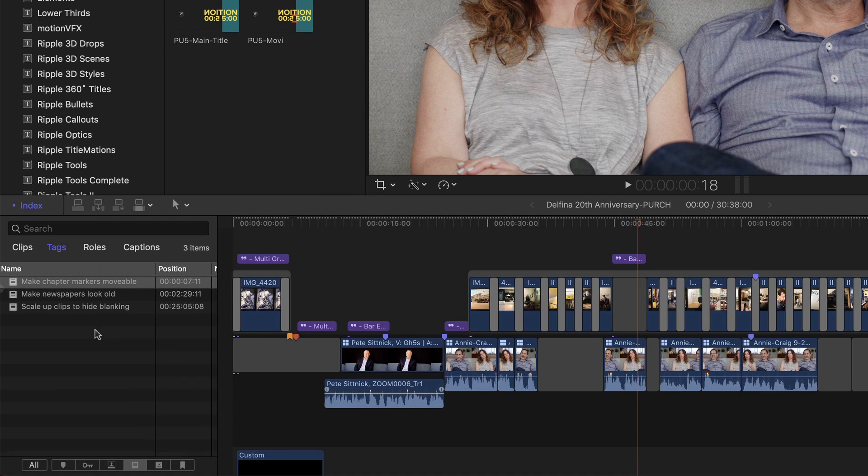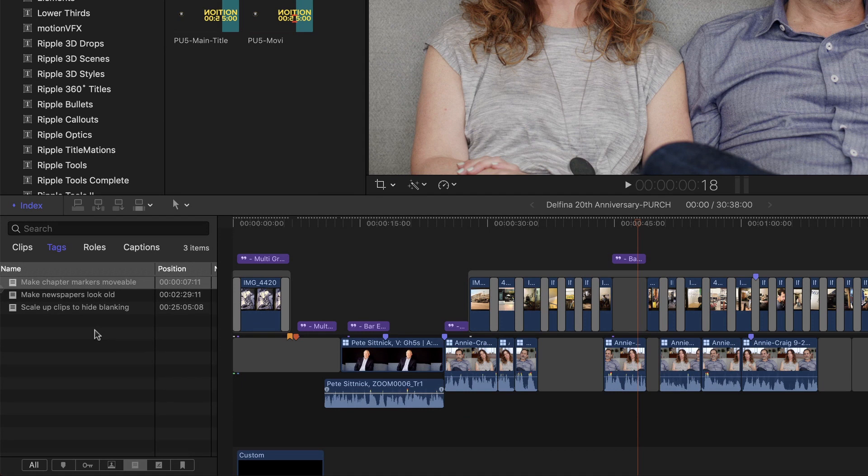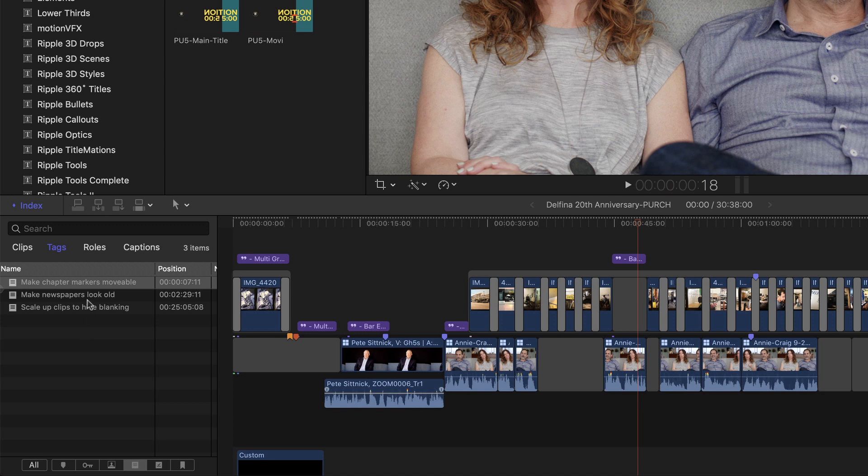Well down here in the timeline index, in my To Do Notes field, I have three different to-dos here. They're all achievable using the adjustment layer. Let's go to the first one, Make Chapter Markers Moveable.